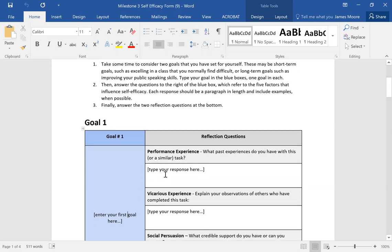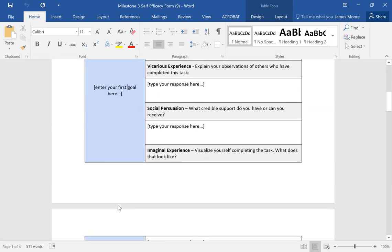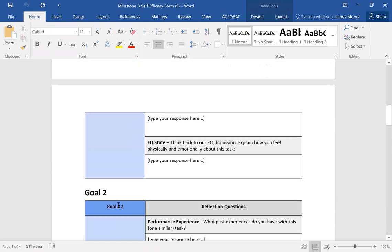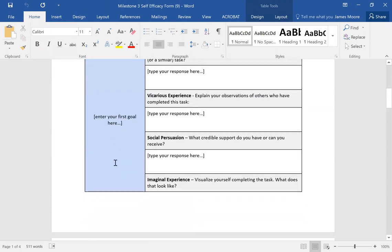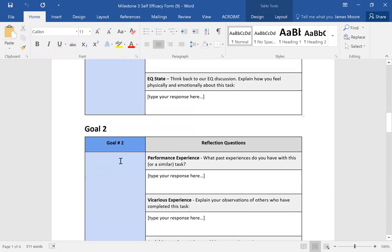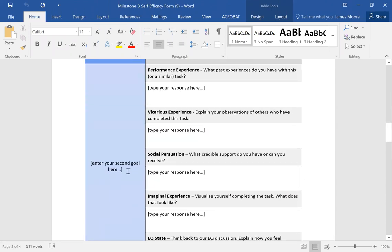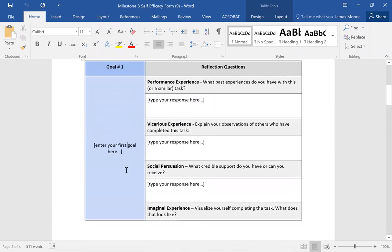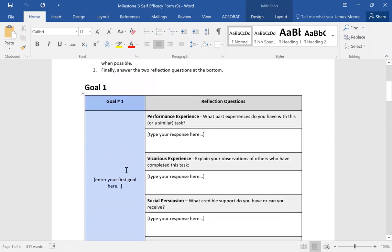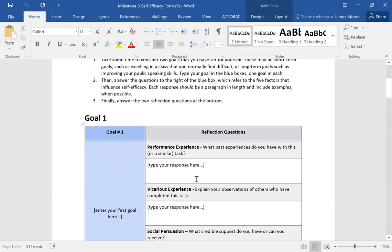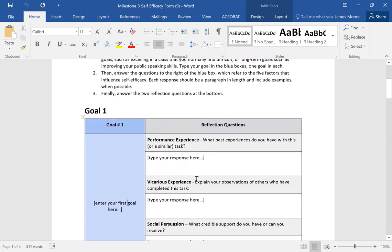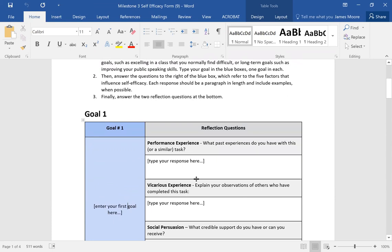You'll put your goal in the blue boxes — you'll have two different goals. Put your first goal under Goal Number One in the blue box on the left-hand side, and then put Goal Number Two in the second blue box. Then you're going to answer the questions in relation to each goal — just answer the different questions that go along with it.